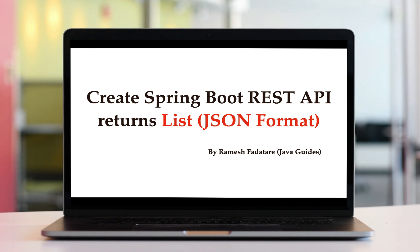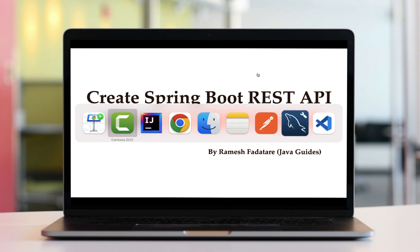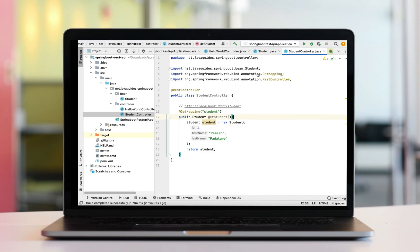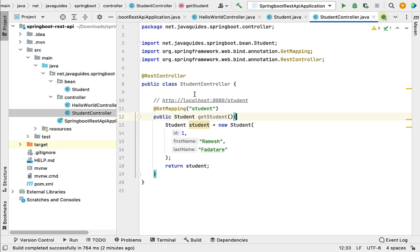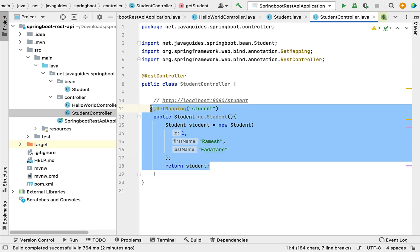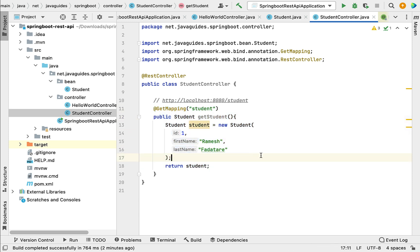Hi everyone, welcome back. In this lecture we will create a Spring Boot REST API that returns a list as JSON to the client. In the previous lecture we created a REST API that returns a student object as JSON to the client.